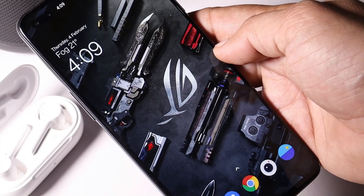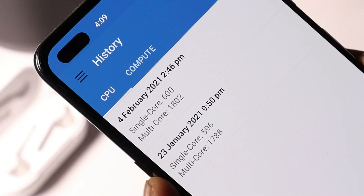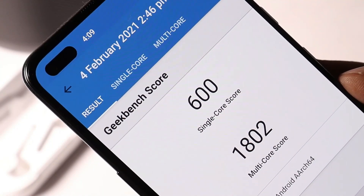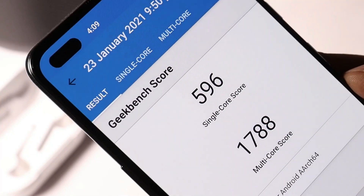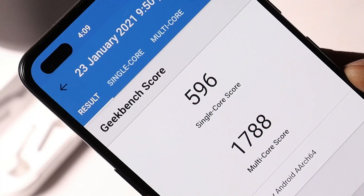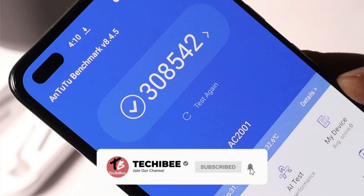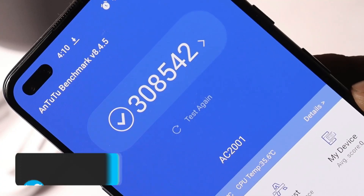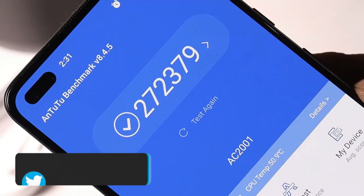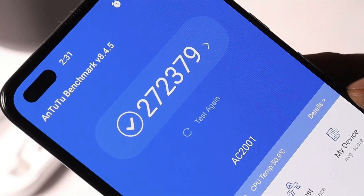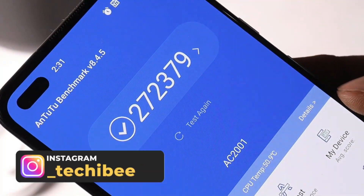So these were the changelogs of OxygenOS Open Beta 3 for OnePlus Nord. Now let's talk about the benchmark results. On Beta 3, single core scored 600 and multi core scored 1802. Beta 2 scores were slightly lower, with single core scoring 596 and multi core scoring 1788. And with Antutu benchmark, the device scored 308,542 on Beta 3, compared to 272,379 on Open Beta 2. So again, higher benchmark results are to be seen.